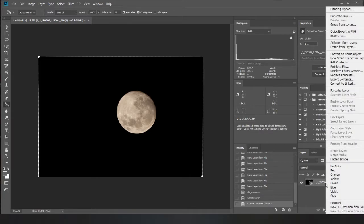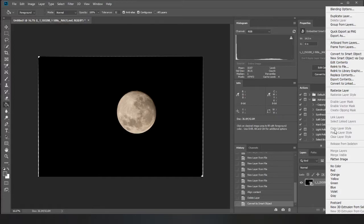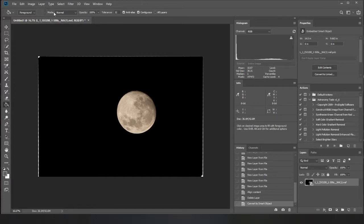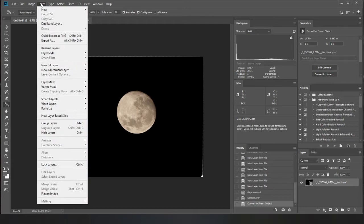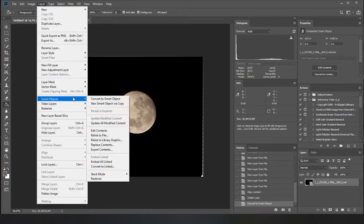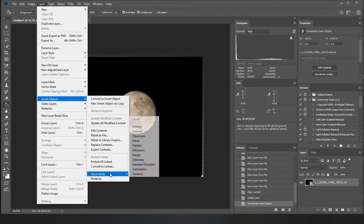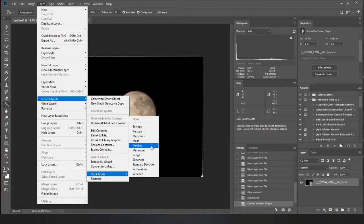I think this is how we do it in here. No, that's not how you do it. I'm trying to remember how you do it now. Yeah, so you go to layer, smart objects, stack mode and you want to change that to medium.